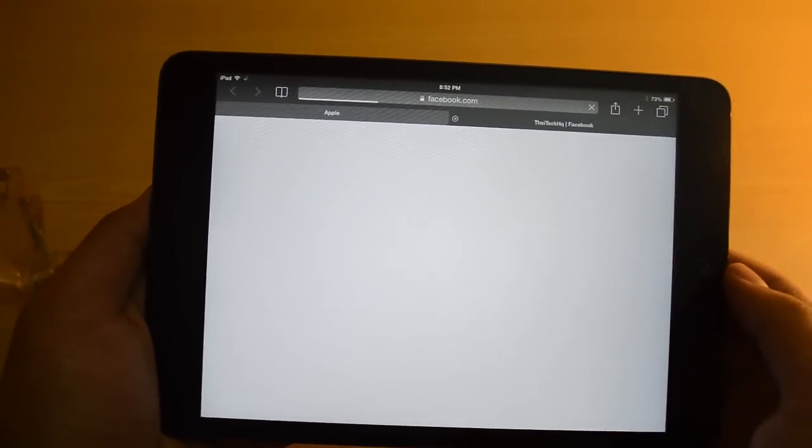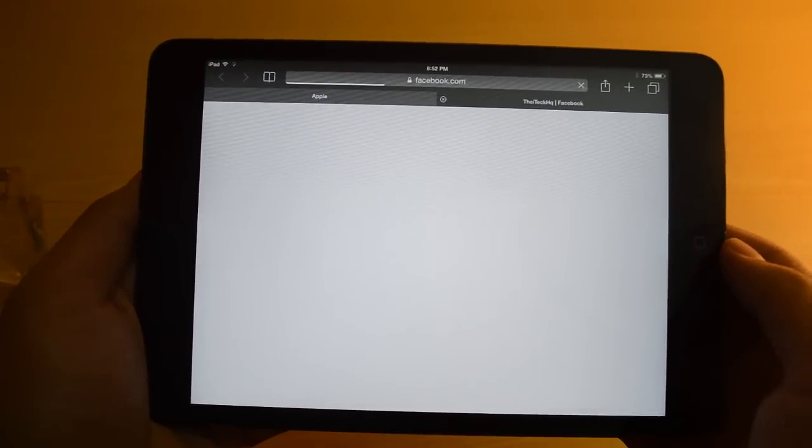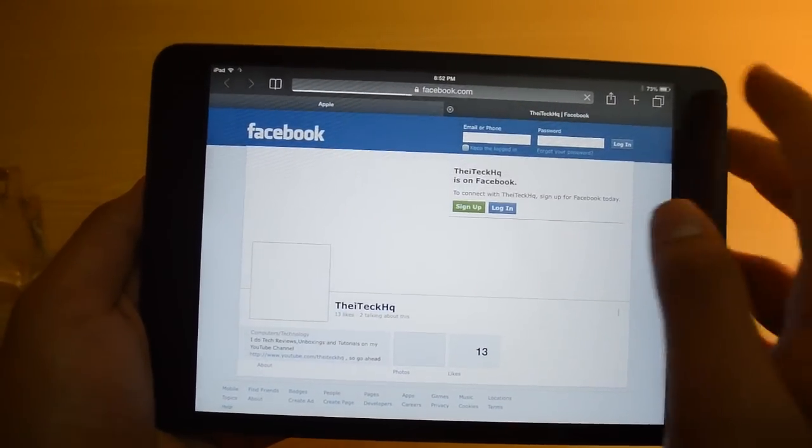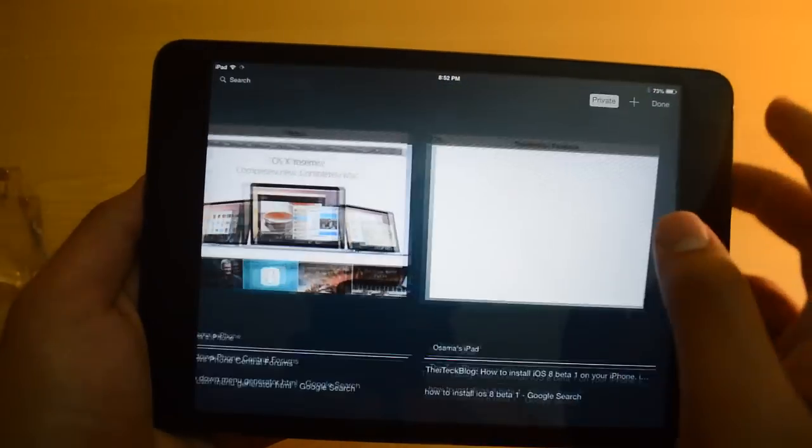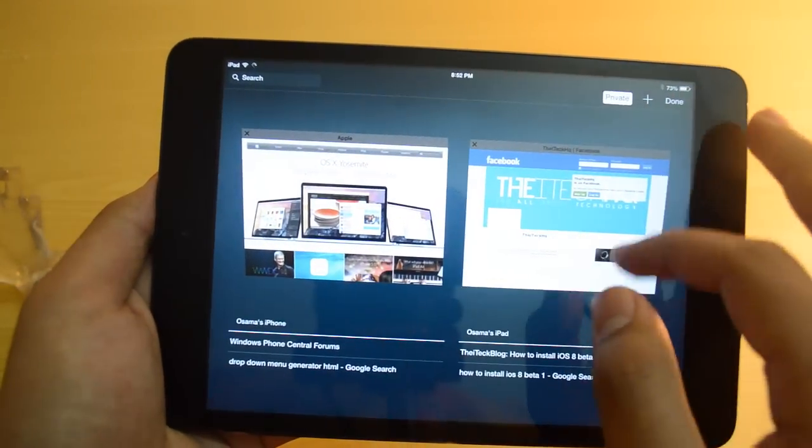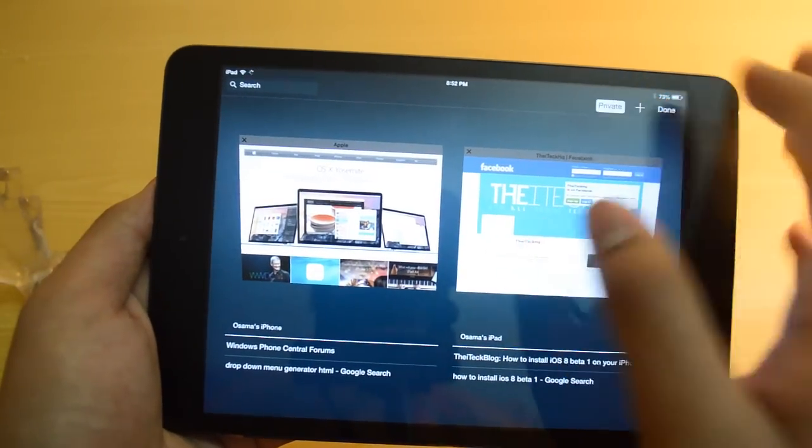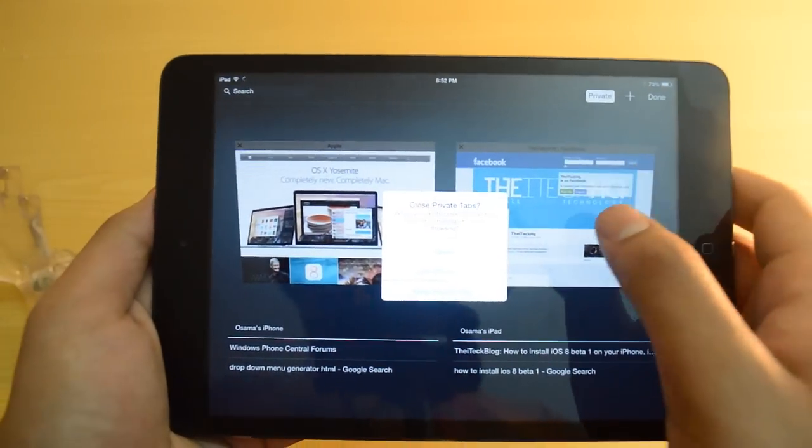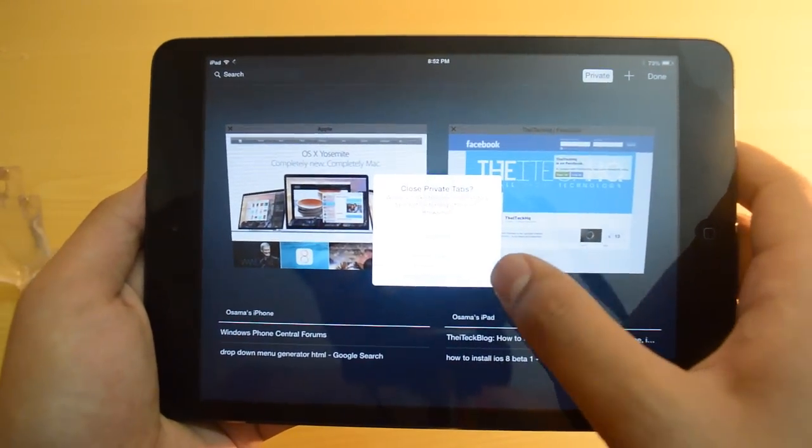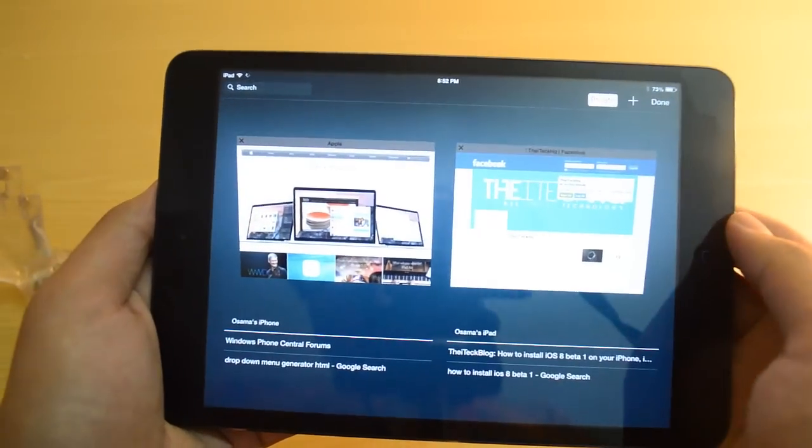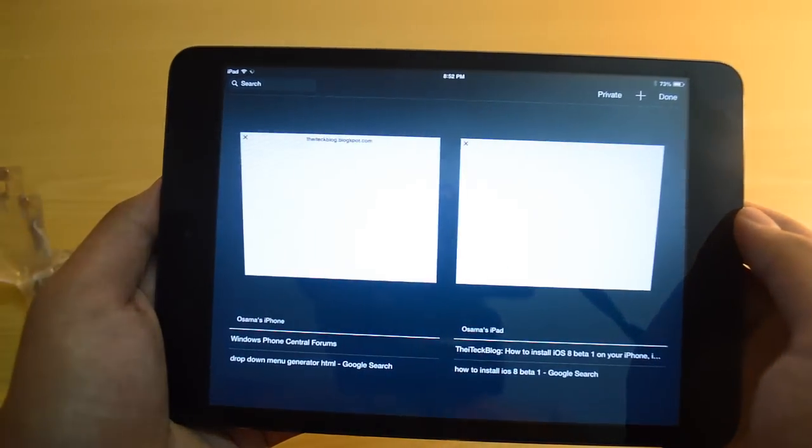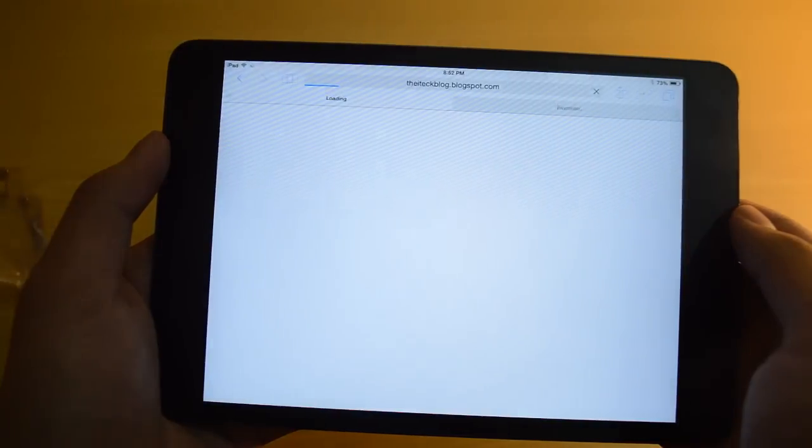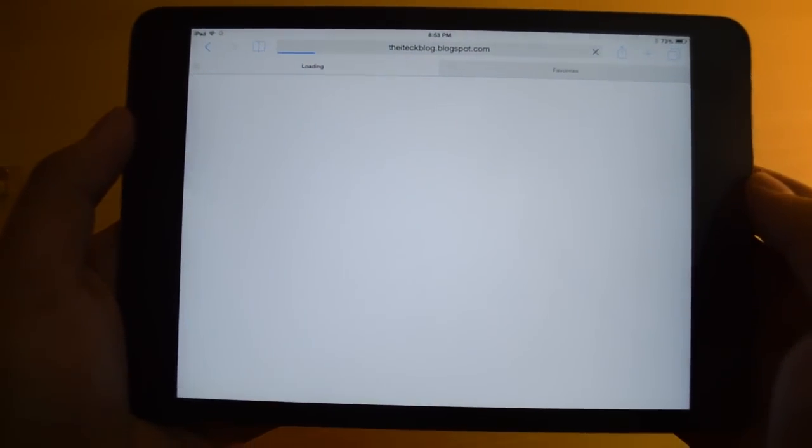Now whatever you browse, whatever you do, your history will not be stored, the cookies will not be stored. If you want to go back to the normal browsing mode, all you have to do is go back to the tab view, press private, and you are back to the normal browsing mode.